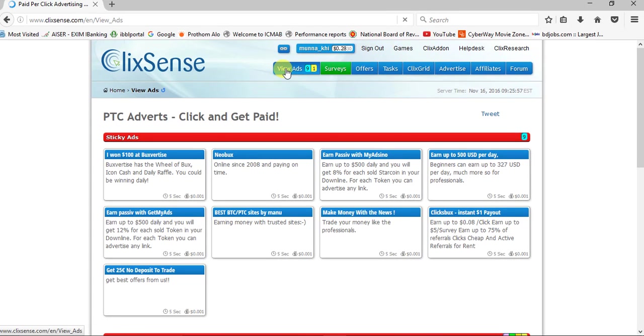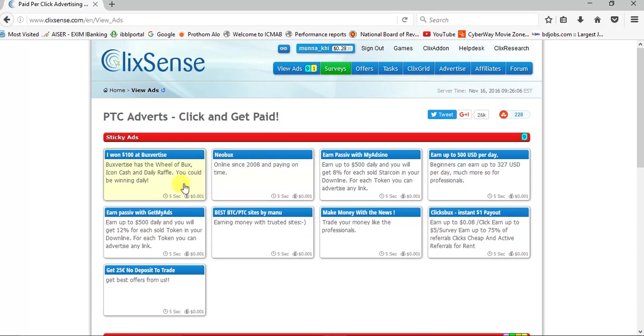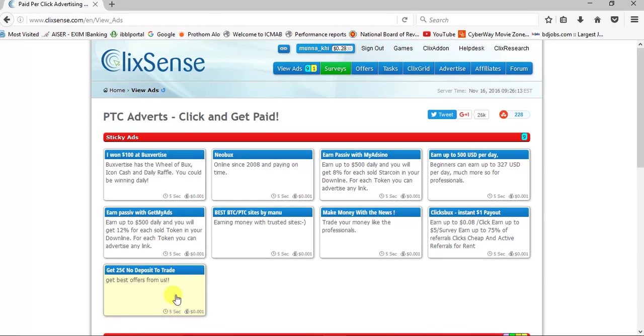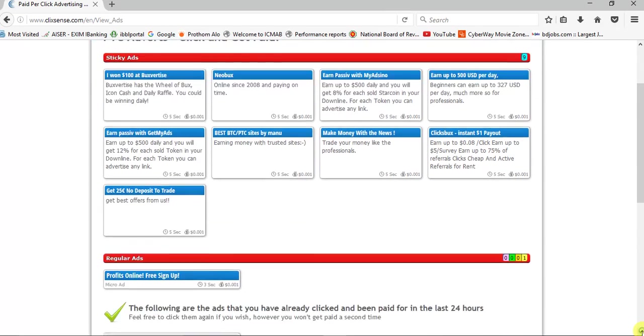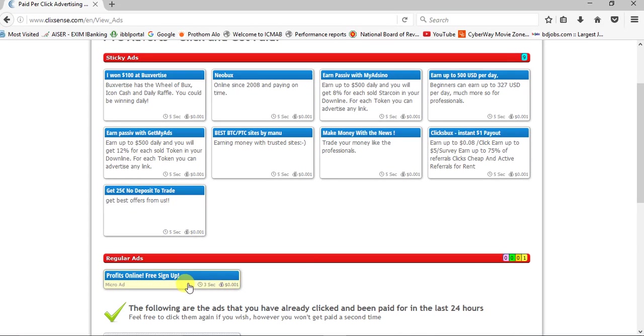Click view ads. How to earn money by viewing the ads? When I click the view ads, I will see some ads here. I have 1, 2, 3, 4, 5, 6, 7, 8, 9 ads. One ad earns 0.001 cent, it's like around 1 percent of 1 cent.